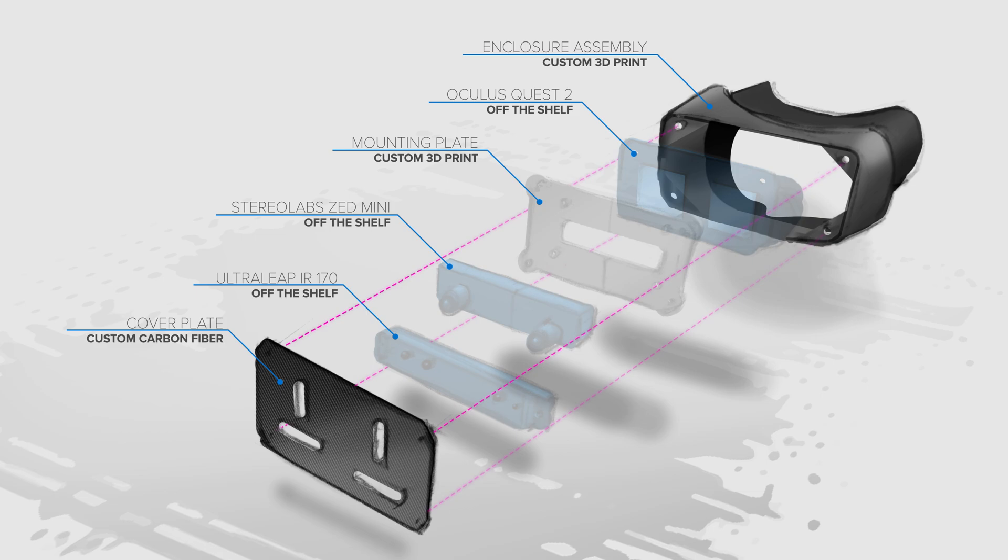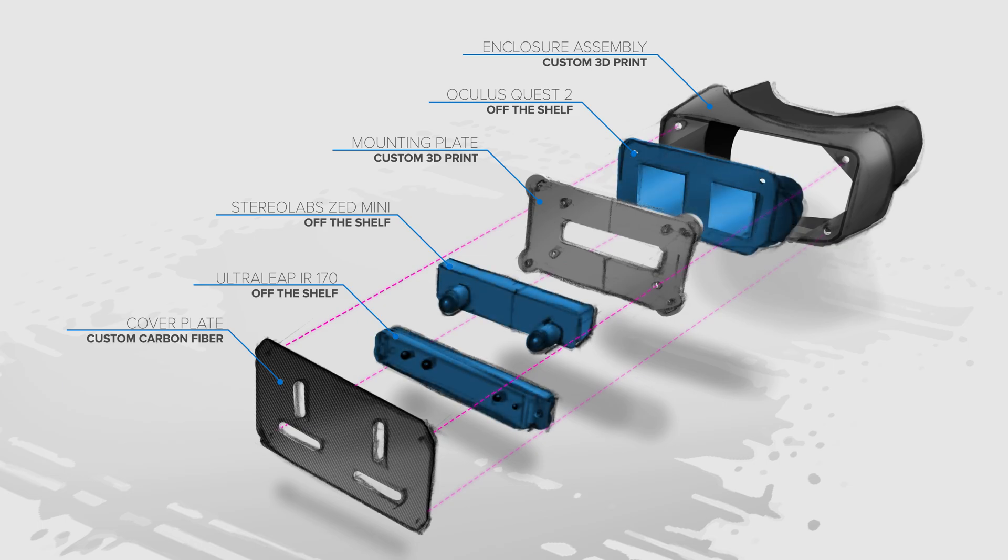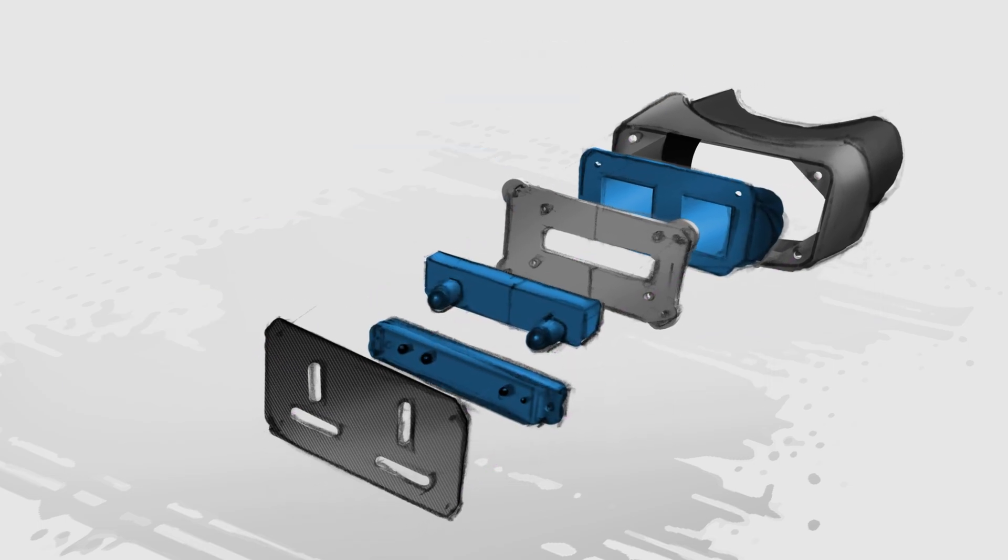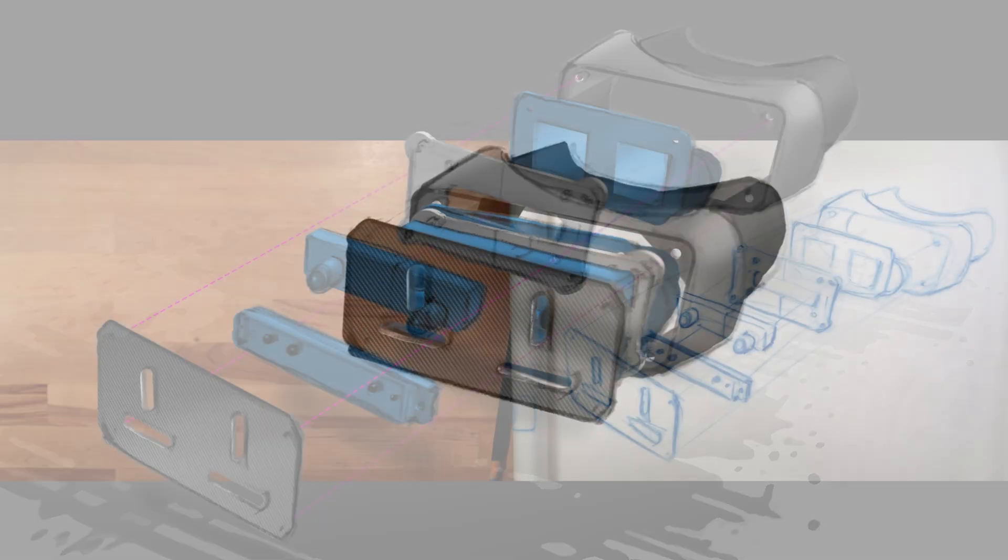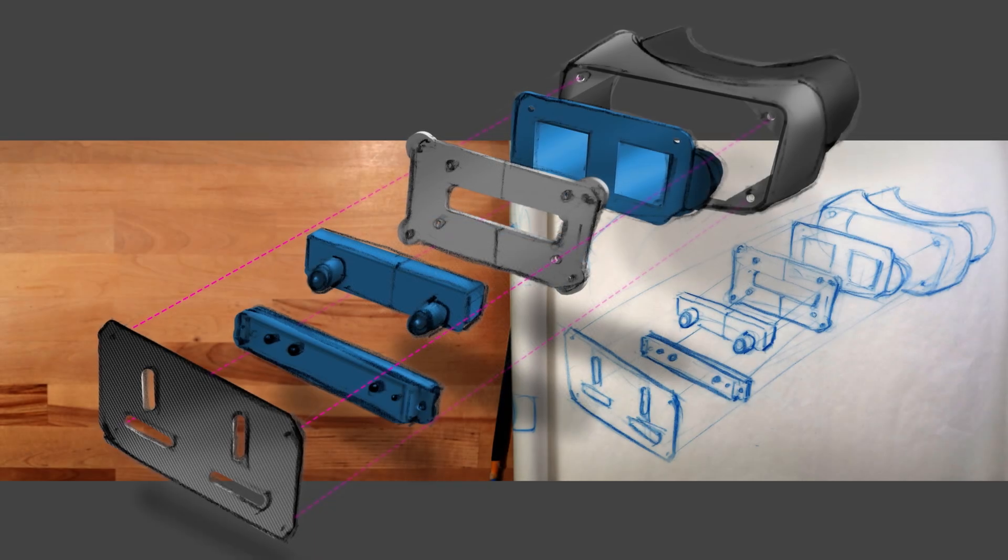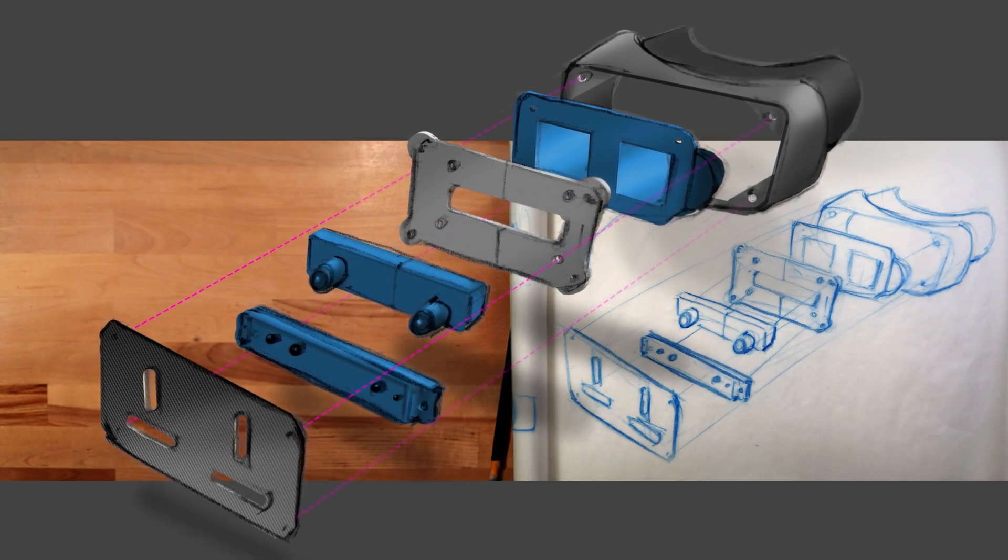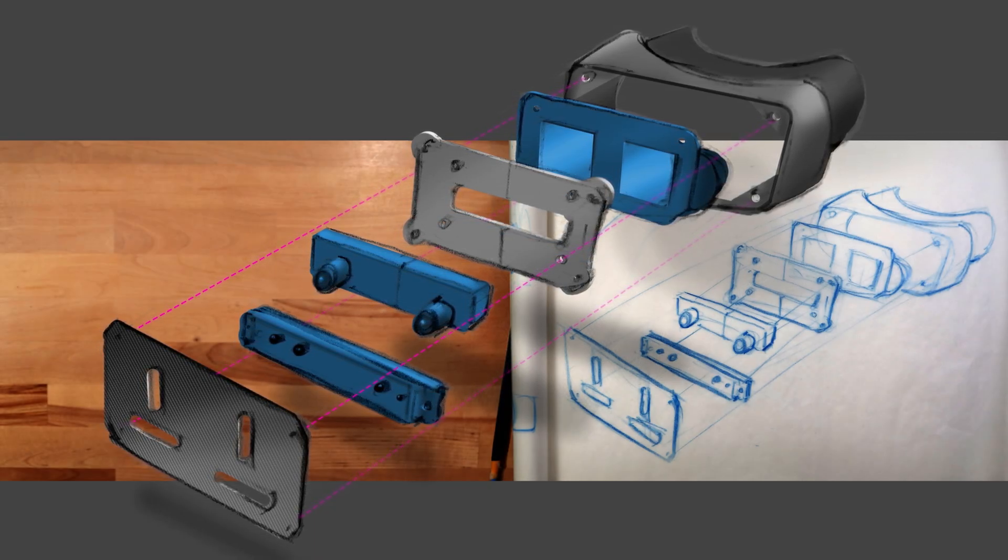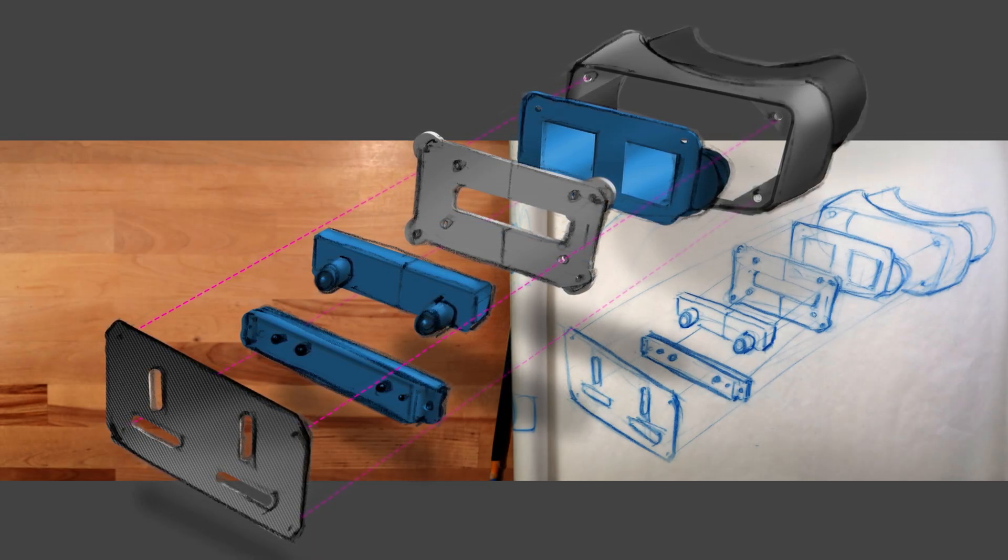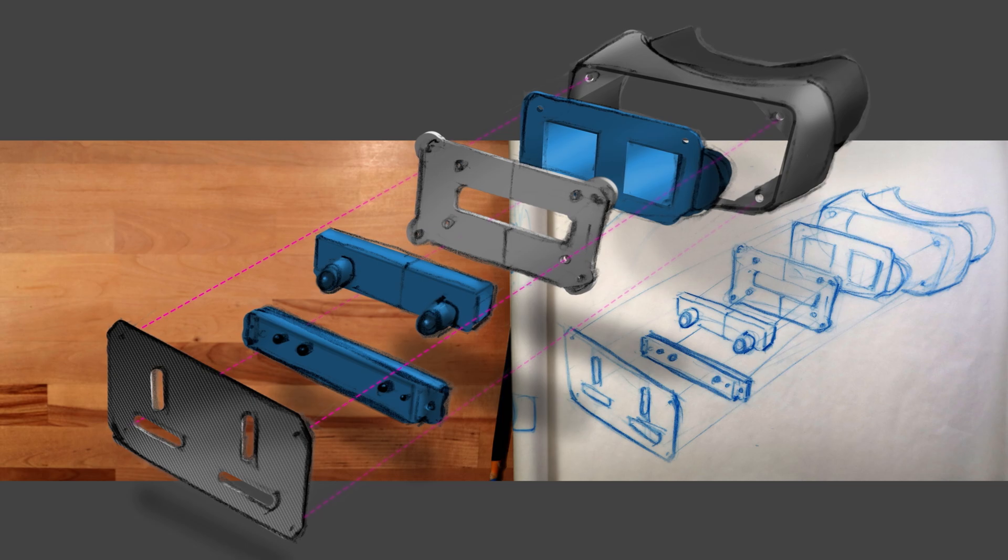The other important design decision that came out of this first step was to create a separate mounting component for the front facing camera and hand tracking sensor. Isolating those elements on their own design part will buy a whole bunch of benefits. If I later decide I want to swap out those cameras or change the positions of the cameras I can do that without reprinting the entire enclosure.